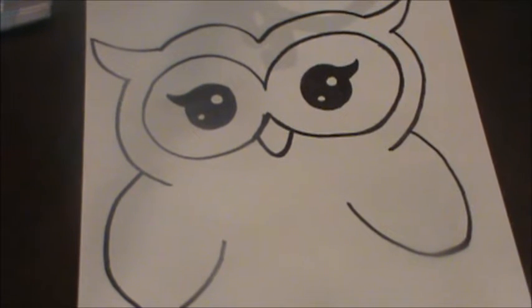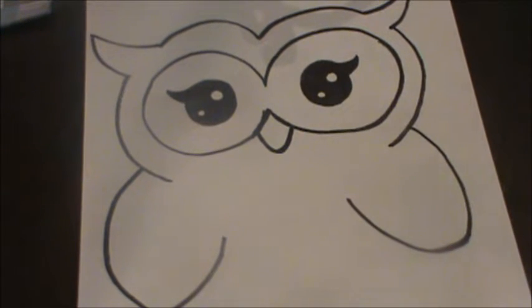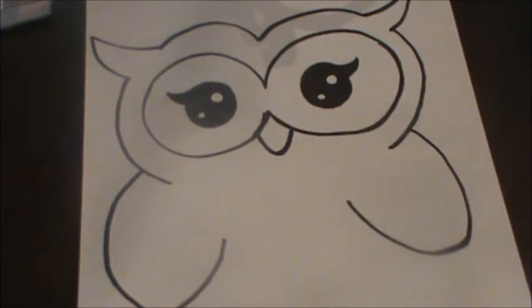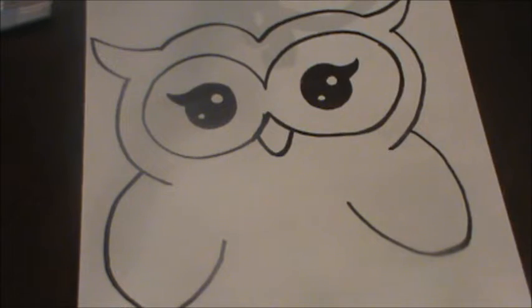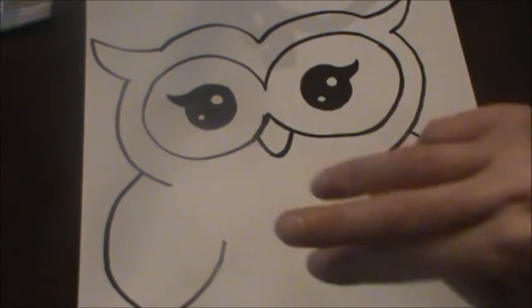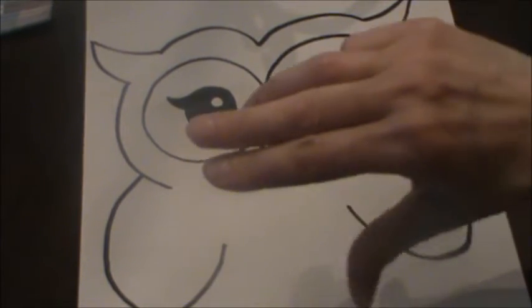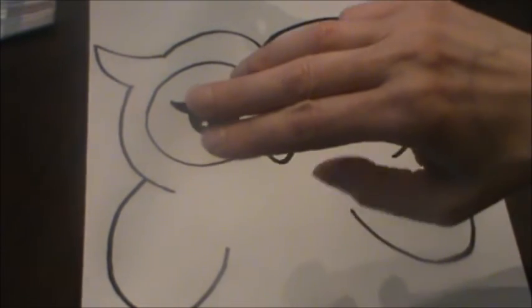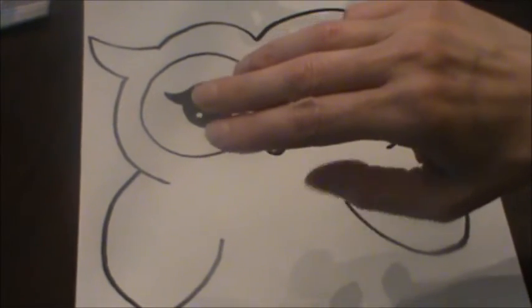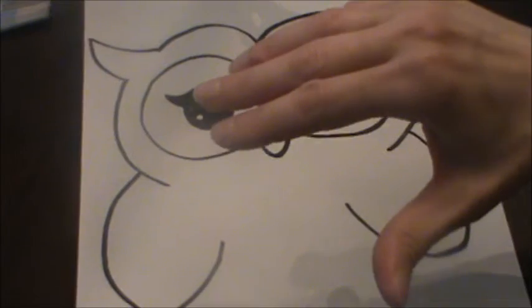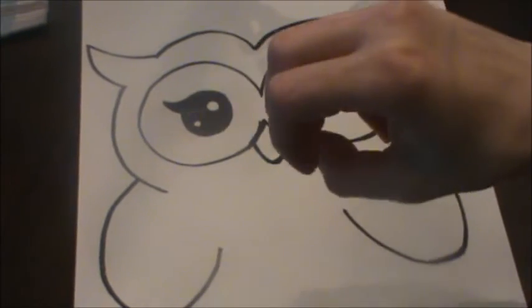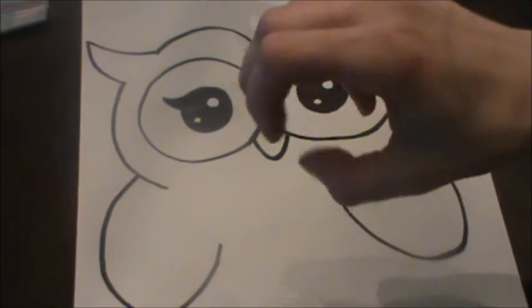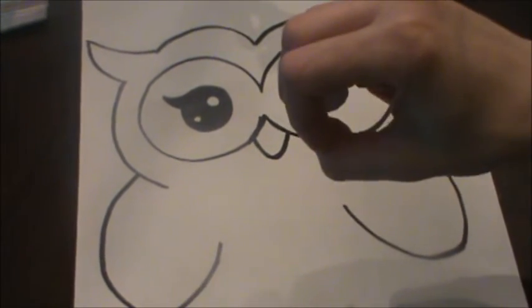Now owls have four toes. They have three toes in the front and one in the back. Kind of like how we have a thumb. And that's how they grab onto the branch.